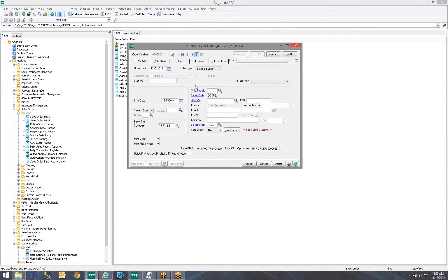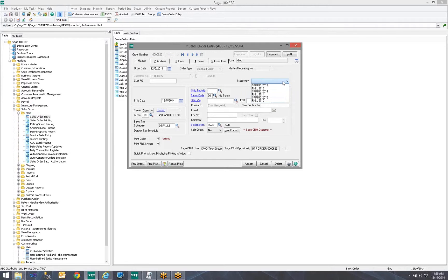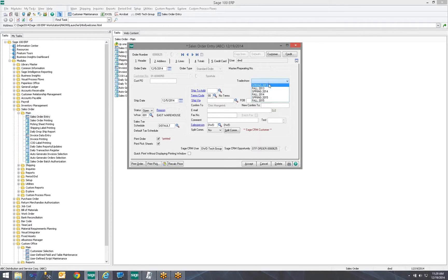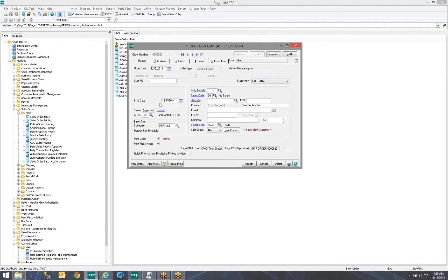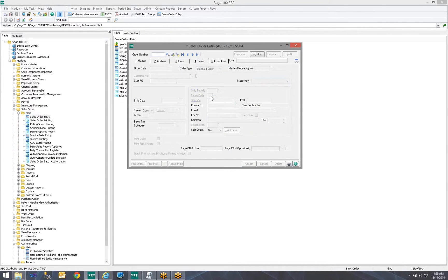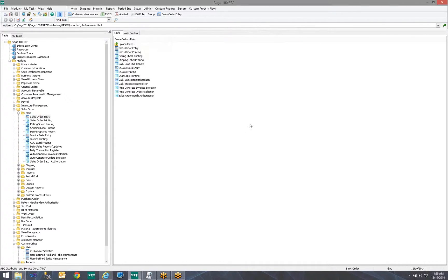Let's look at a sales order. Now, we have our trade shows selectable. So, if our user creates a new sales order, they can come over here, look through our list, and say, this came from our Fall 2014 trade show. Clicking Accept saves the sales order, and now we have it in our sales order entry table.